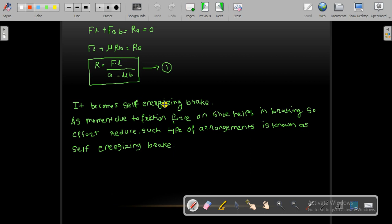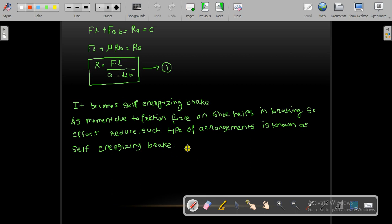This brake becomes a self-energizing brake because the moment due to the friction force on the shoe helps in braking, so the effort required is reduced. The friction force assists in the braking action. Such an arrangement is known as self-energizing and is useful in lifting machinery — for example, if a machine is lifting a load and there is a power failure, the load should not abruptly fall. Self-energizing brakes are used to prevent that.